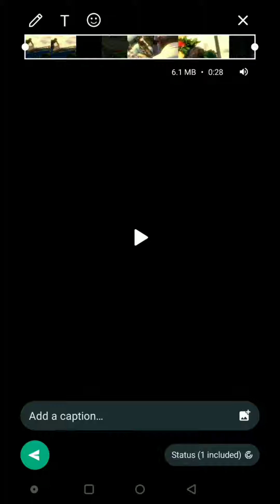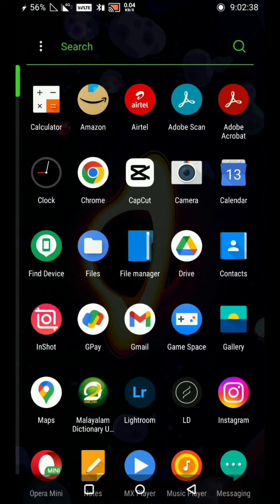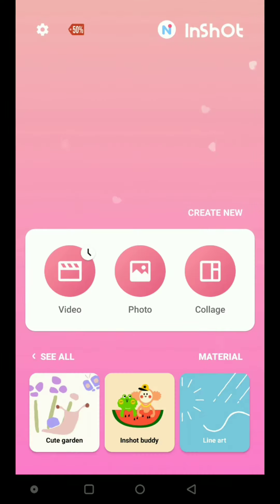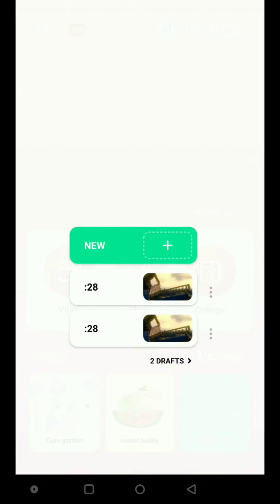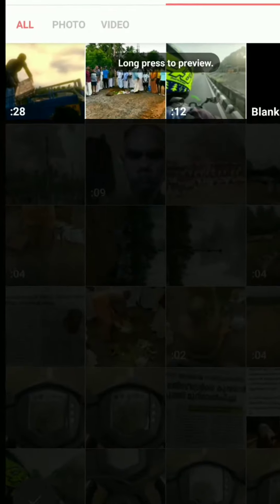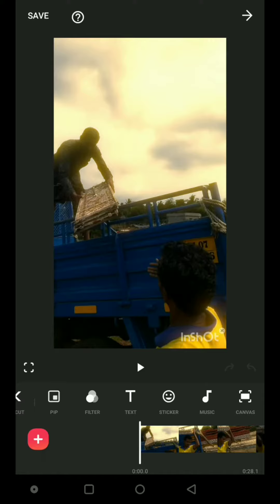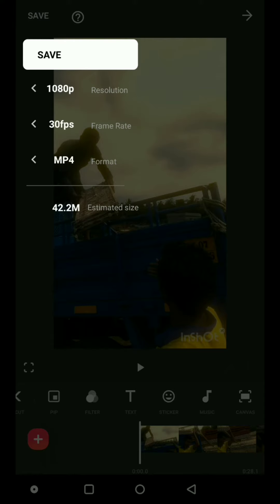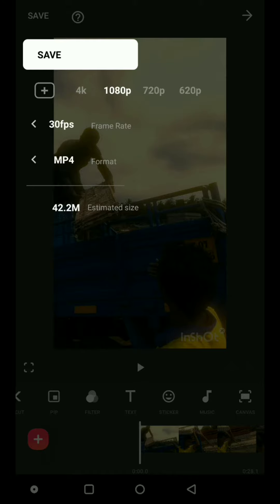We will be able to upload it directly to WhatsApp. If we have a resolution, we will be able to upload it in short. In the 3rd save button, we will upload it in 1080p 30fps.